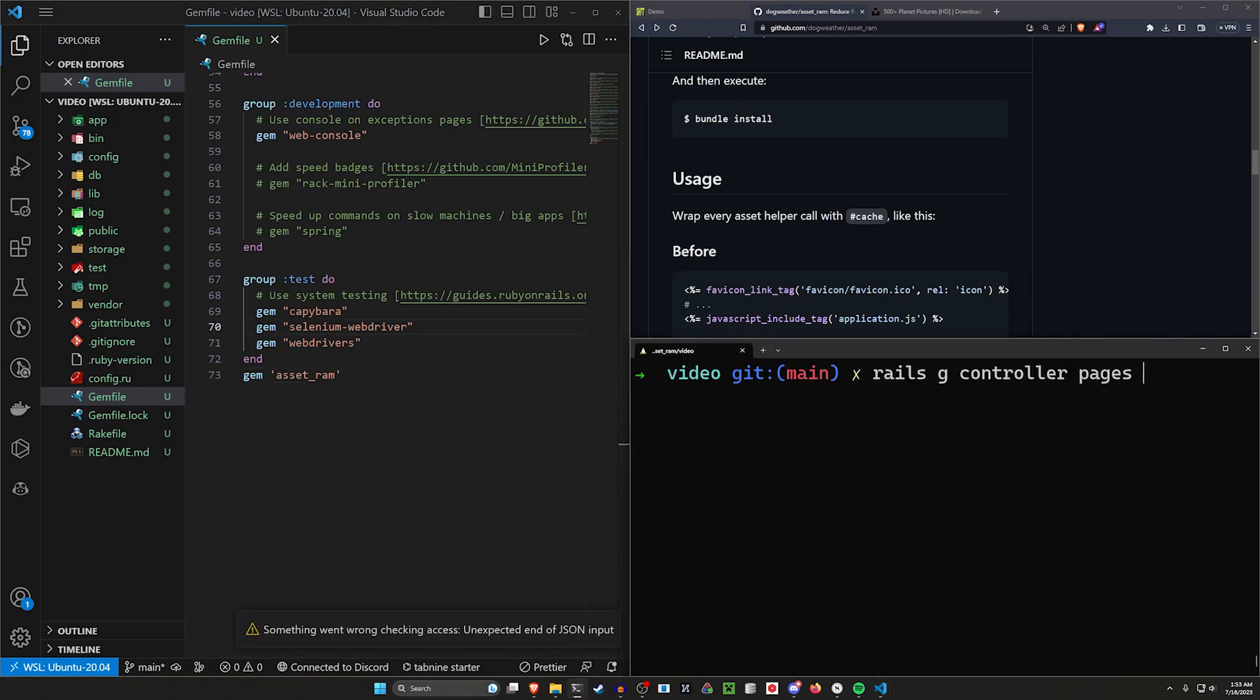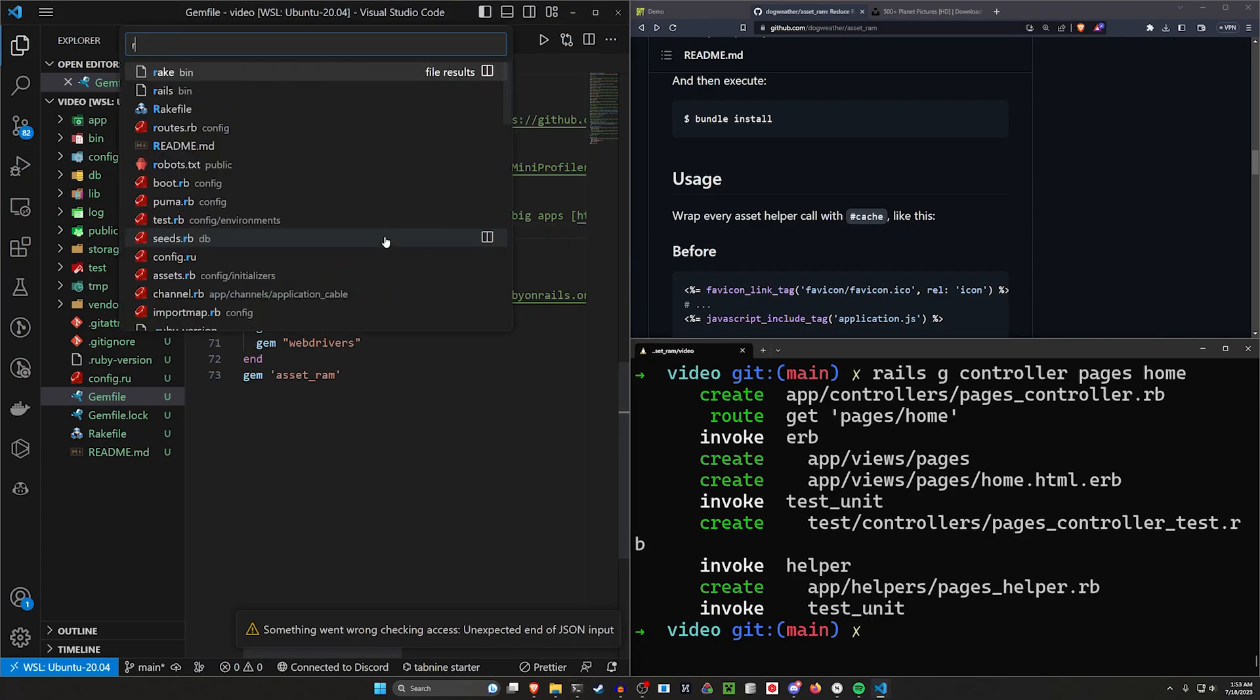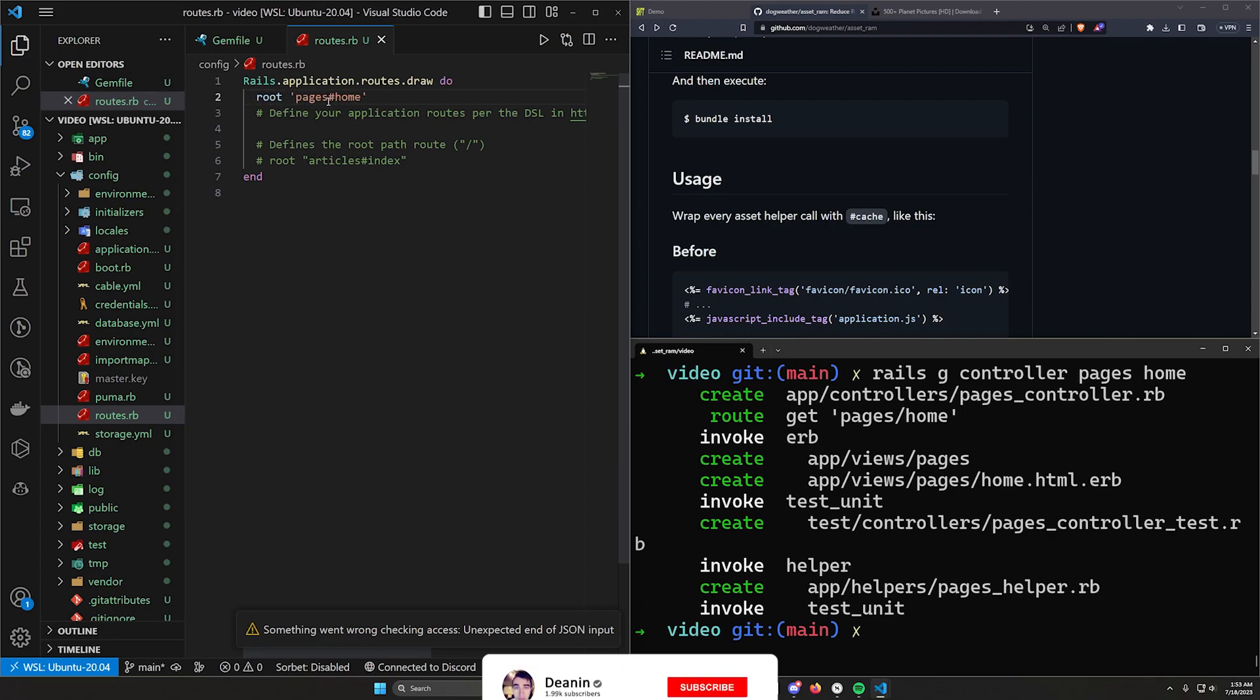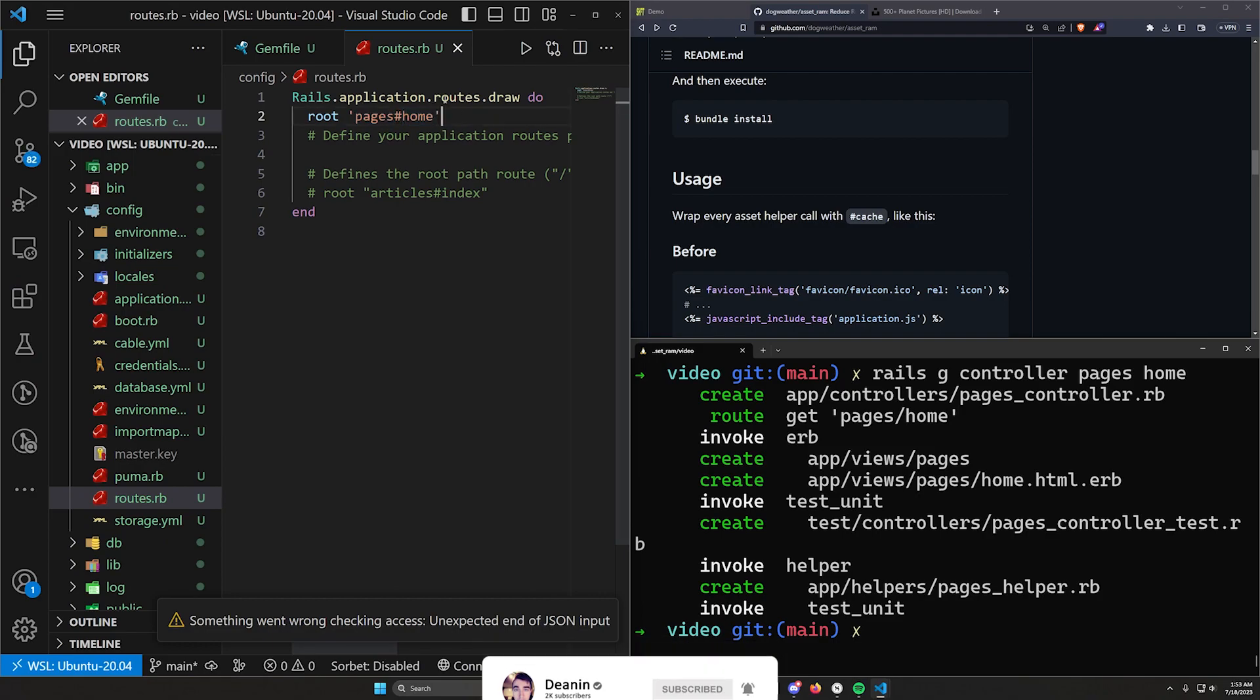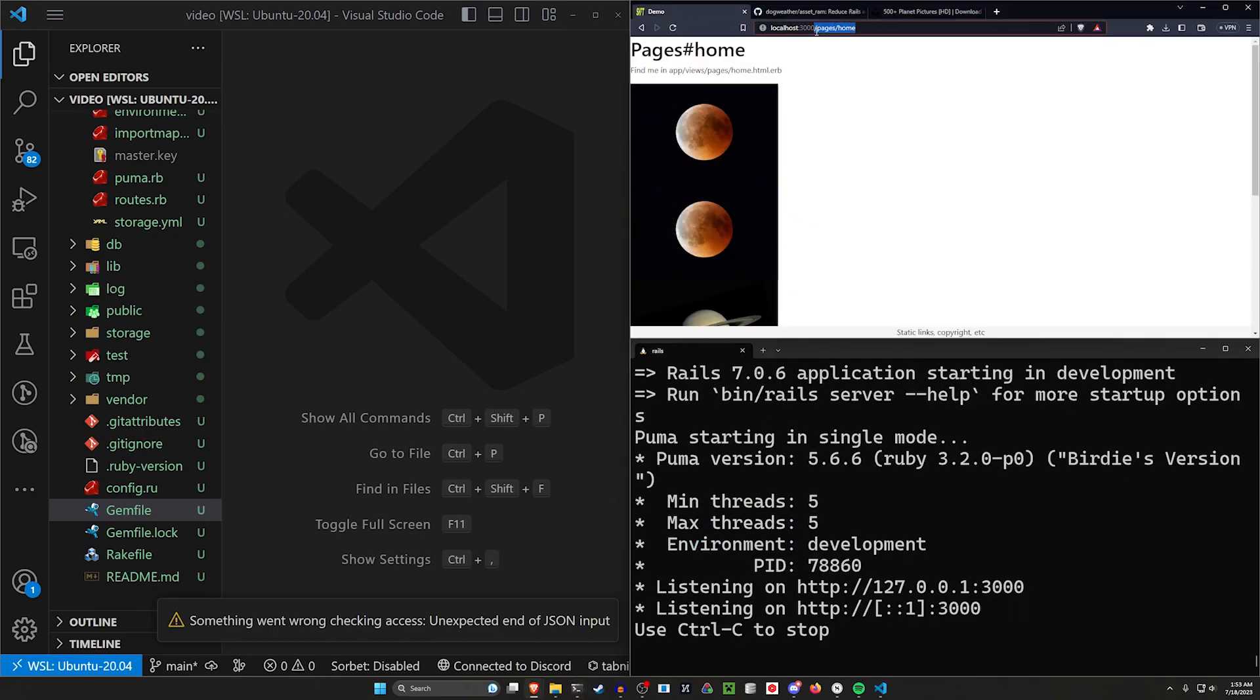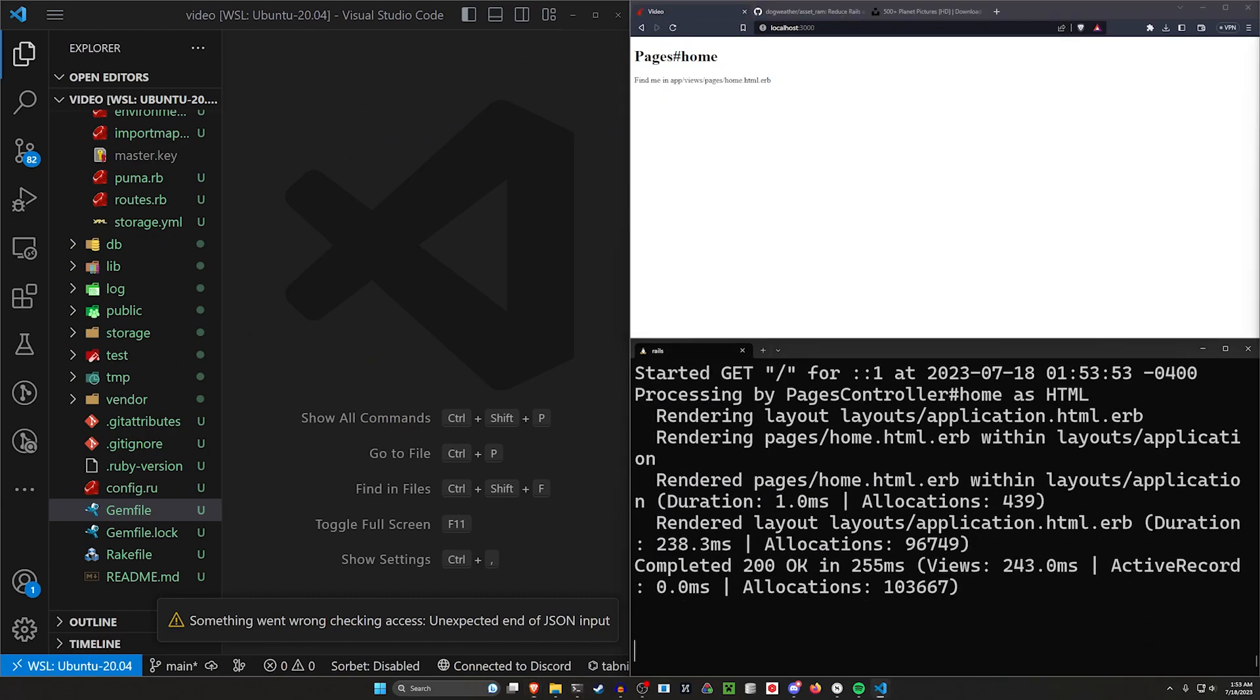So all we have to do now is generate a controller. We'll say Rails G controller pages home. And then we can come over to our routes. I have a band-aid on my finger, so my typing might be a little weird today. We can change the pages slash to a hash. And then we can say pages controller home action, just like that.